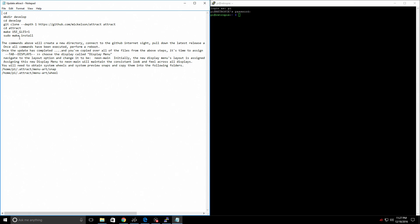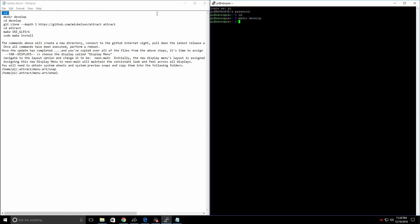Now there is a link in the description you can download — this is how we're going to update Attract Mode. I have run into a problem lately where GitHub asks for my username and password. If it asks you, you'll need to make a GitHub account. It's kind of weird — not sure if it's new security. Now, type: cd, press enter. Then: mkdir develop, press enter. Then: cd develop. Now we're going to download the Attract Mode update files.